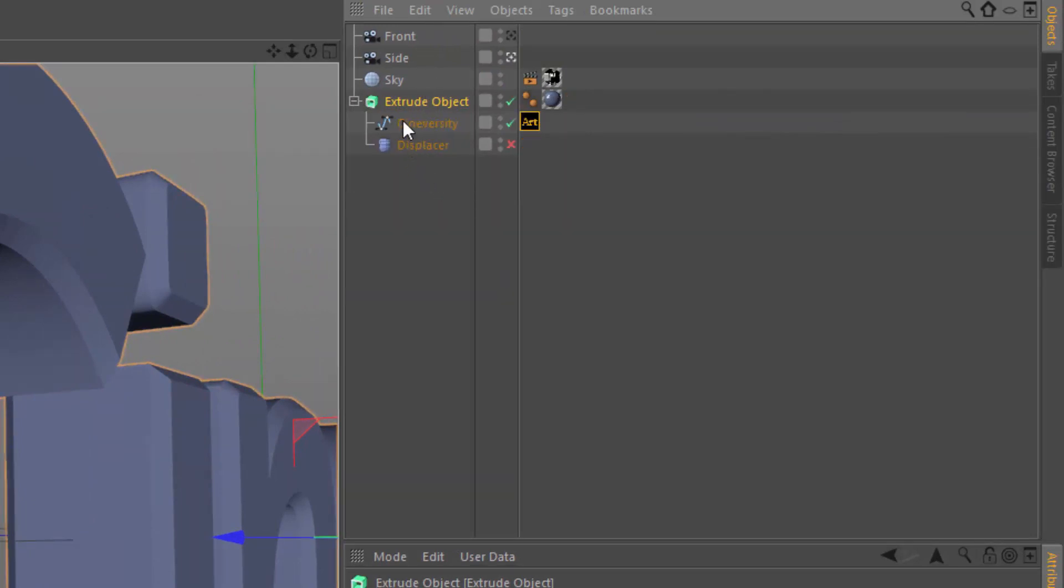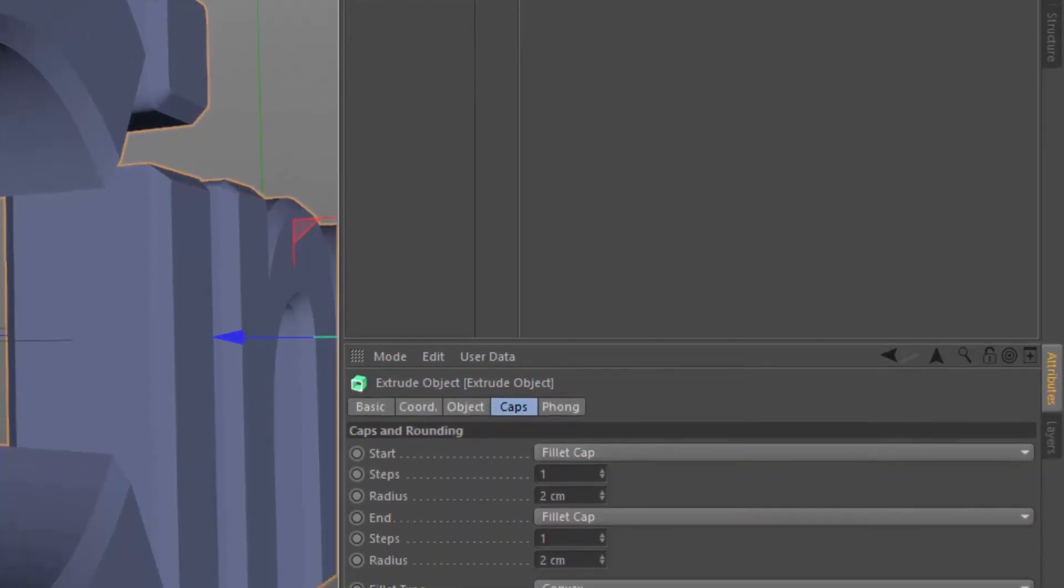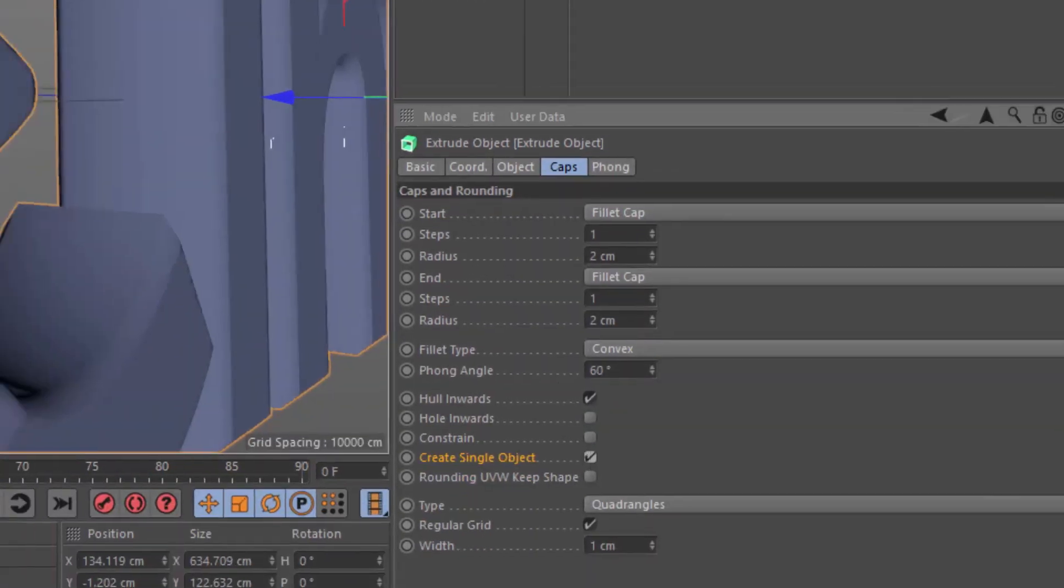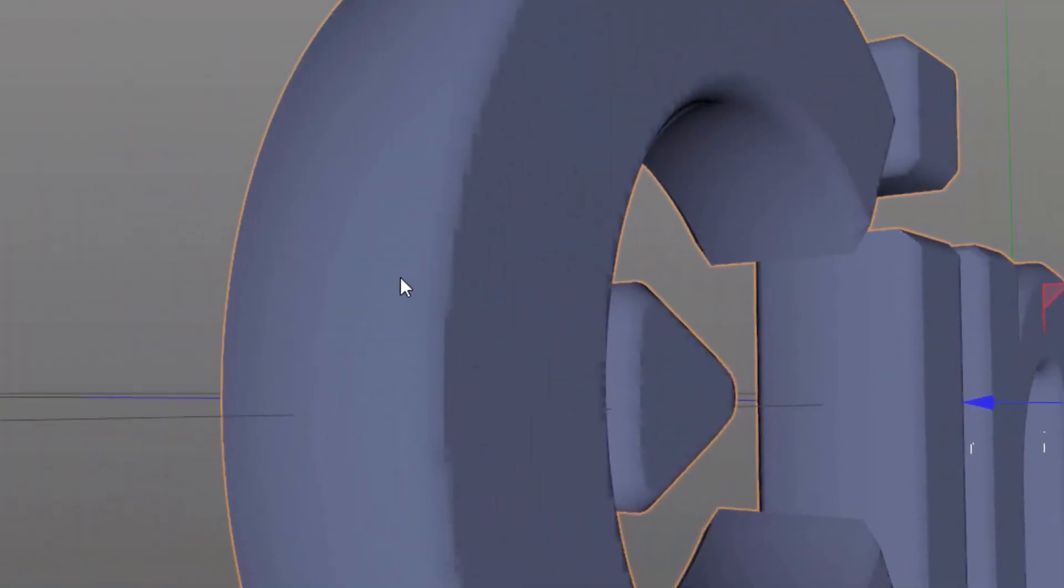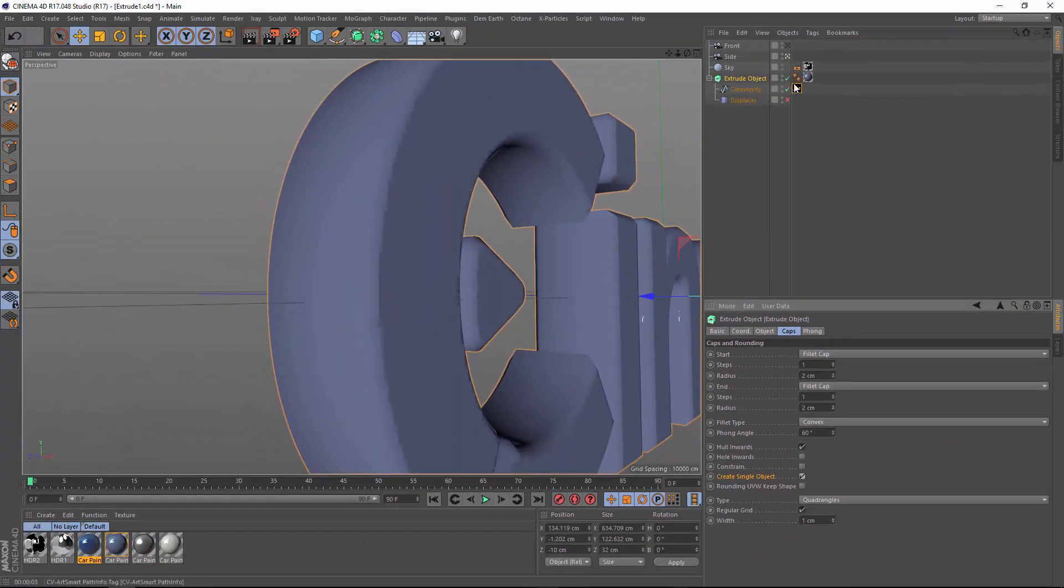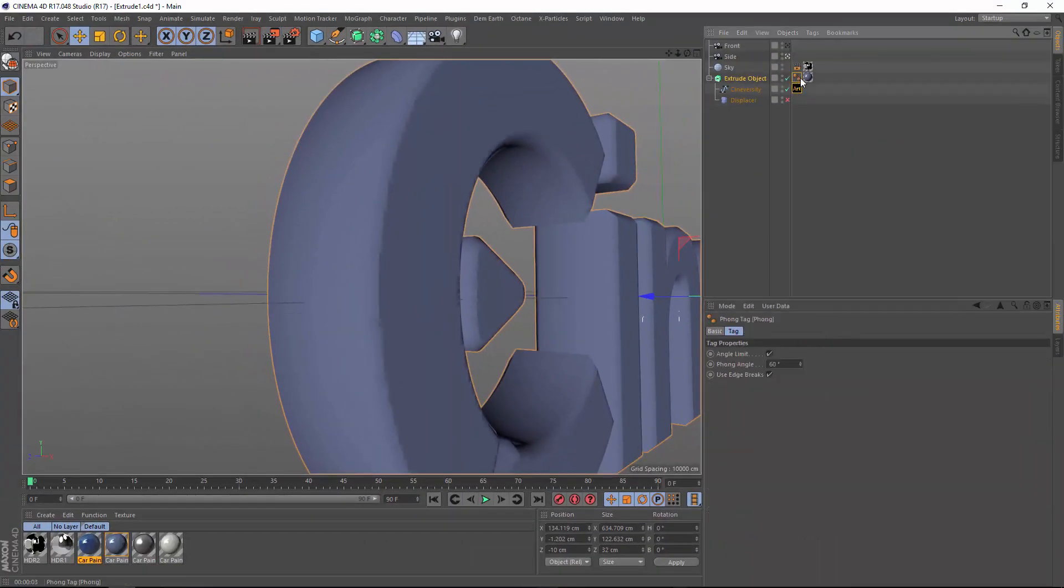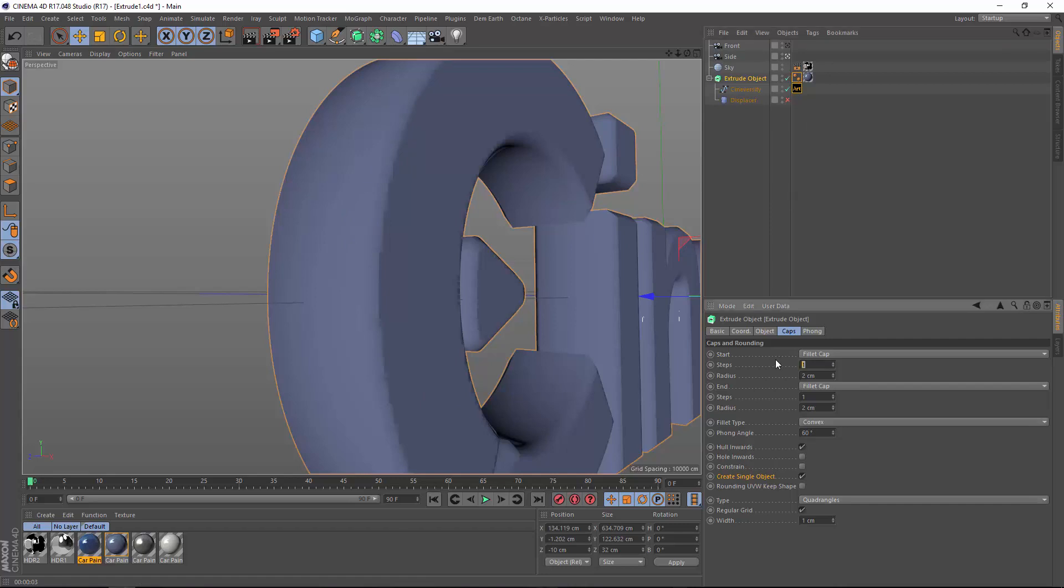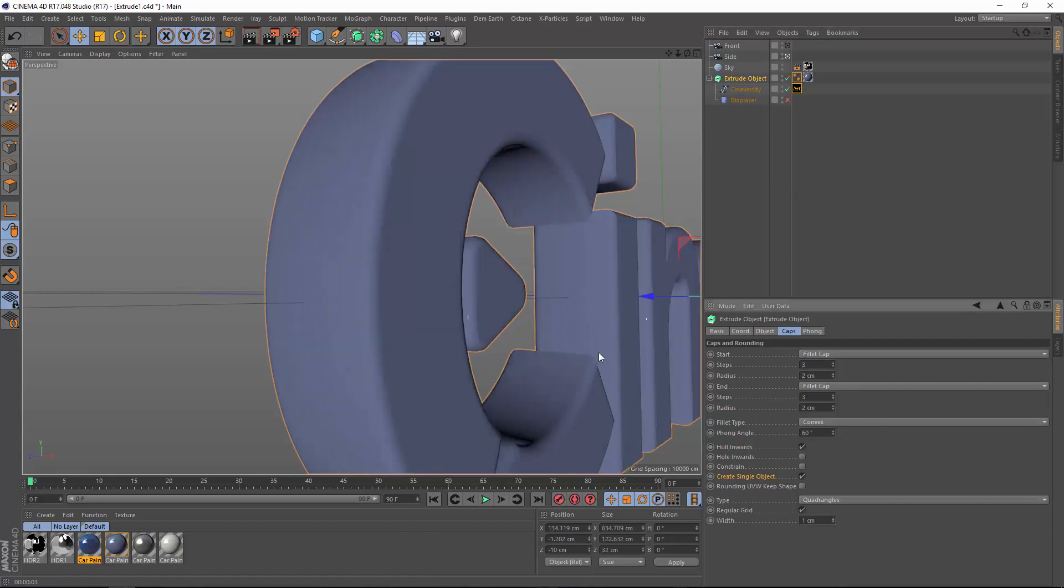I'm going to undo that and turn on create single object. And now you can see that we're getting smoothing all the way across the extrusion, rounding, and cap, because they're now a single object and the phong is actually shading them. And this sort of messy edge here is actually just simply because there's not many steps, and so the phong's having trouble smoothing it properly. We can clean that up just by increasing the number of steps.